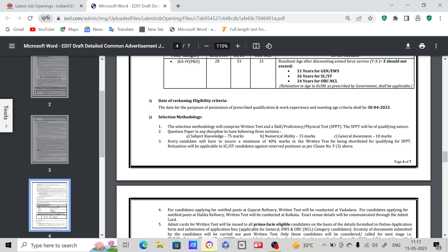Question paper in any discipline will have the following three sections - for any post, these sections will be there. Subject knowledge 75 marks - suppose if you are with BSc Maths, Physics, Chemistry, regarding your subject 75 marks. Numerical ability 15 marks, General awareness 10 marks. This is the exam pattern.